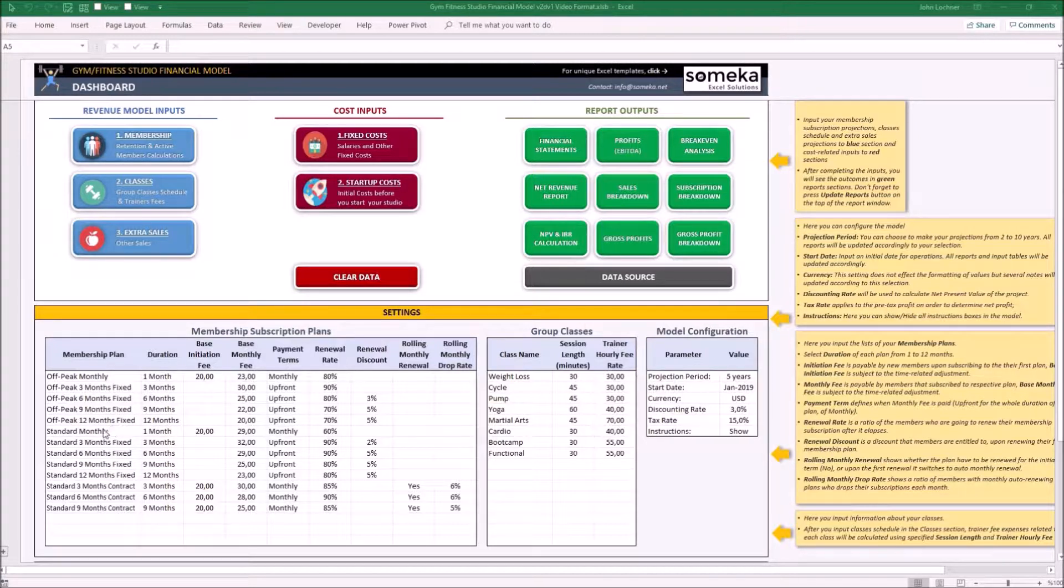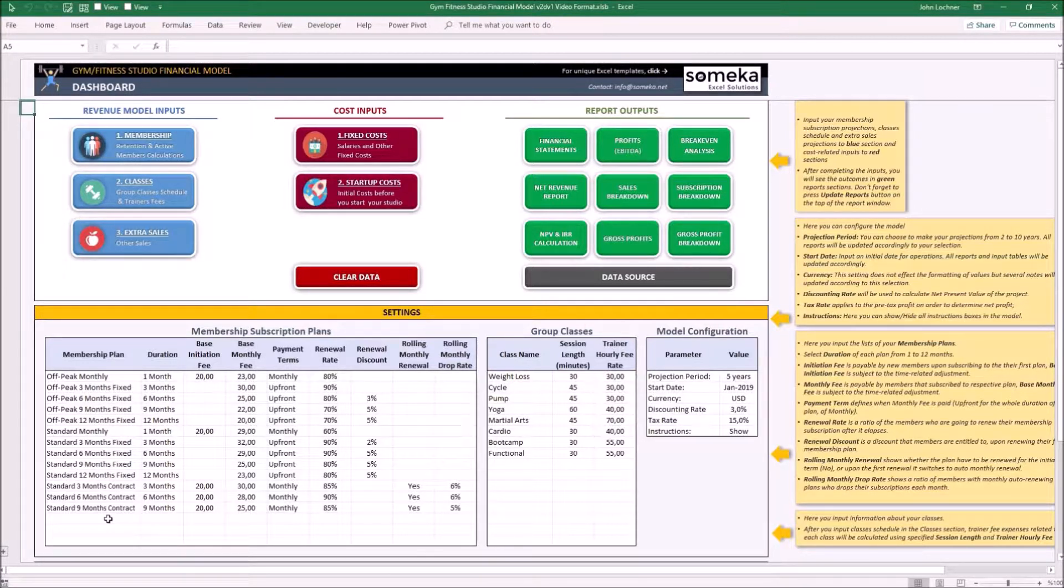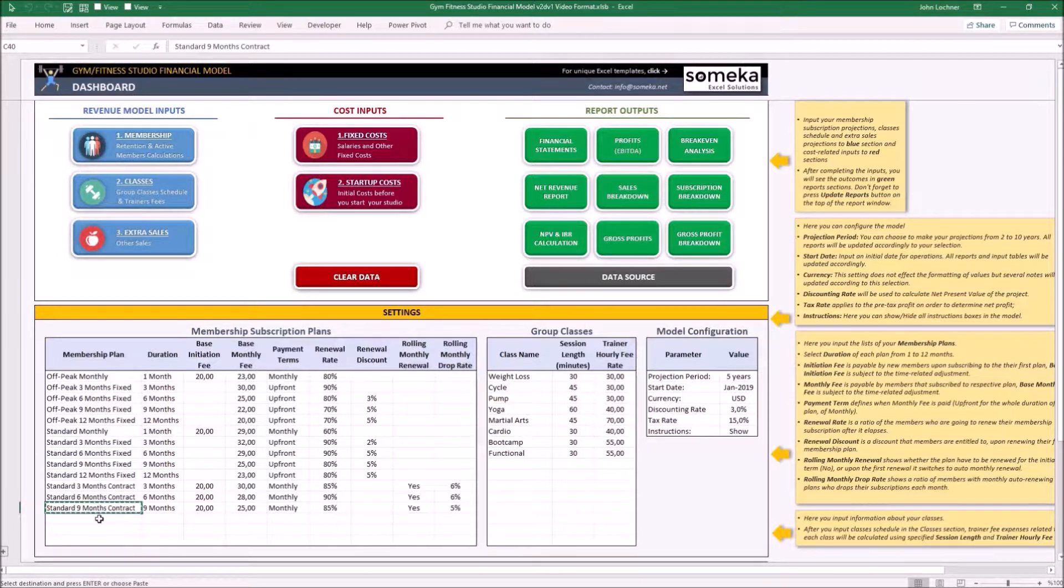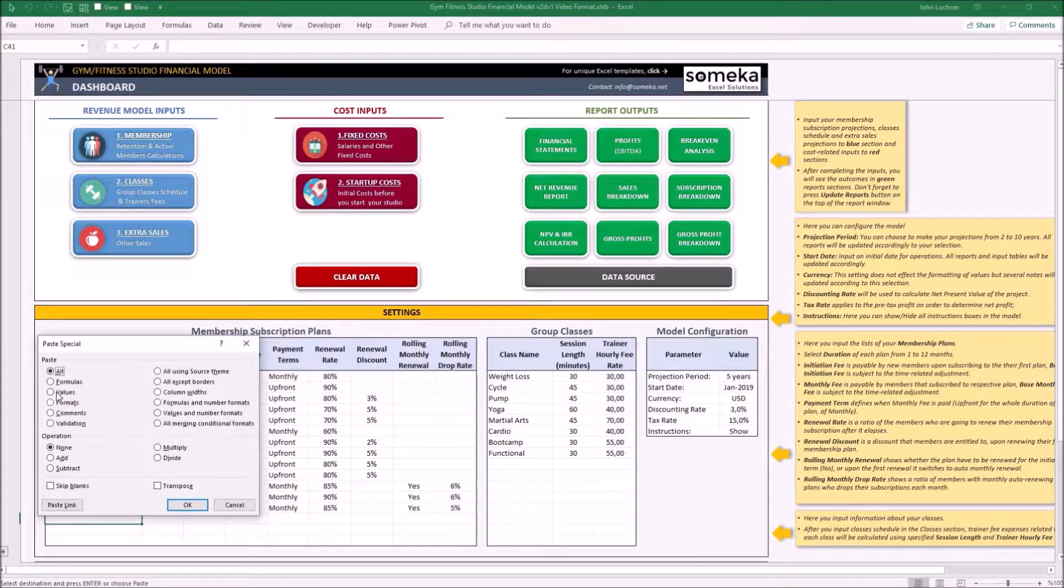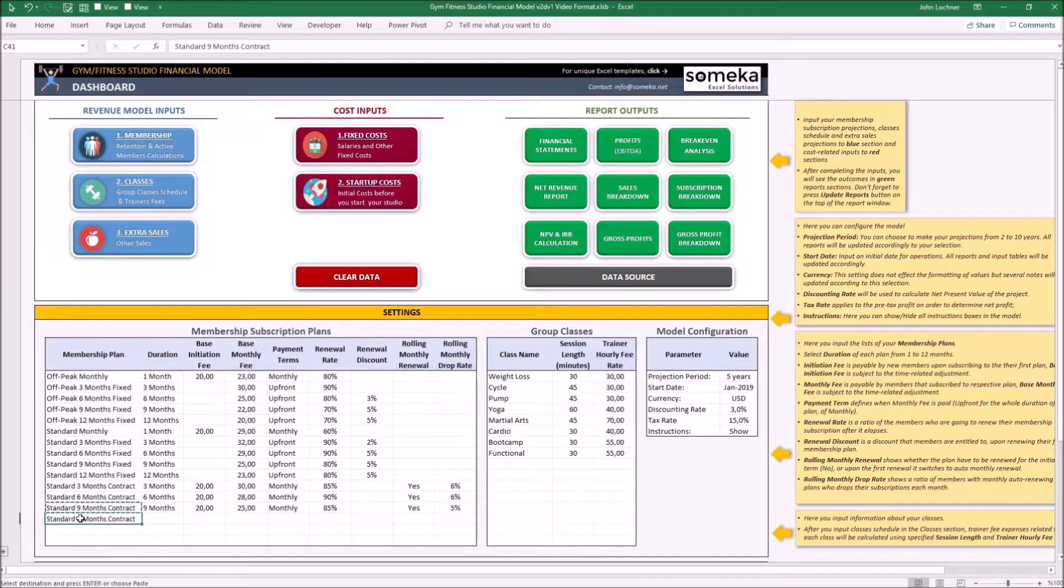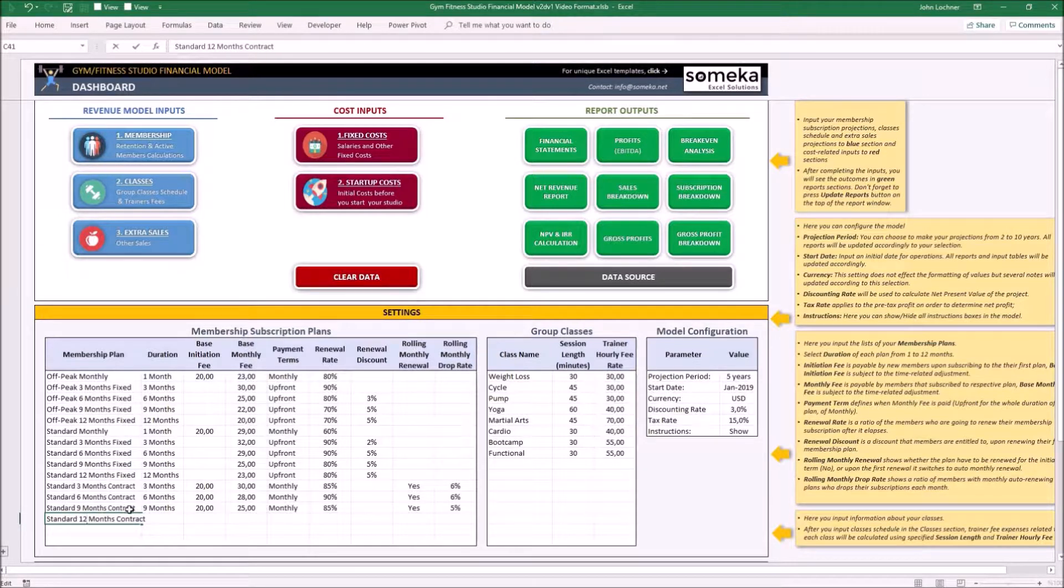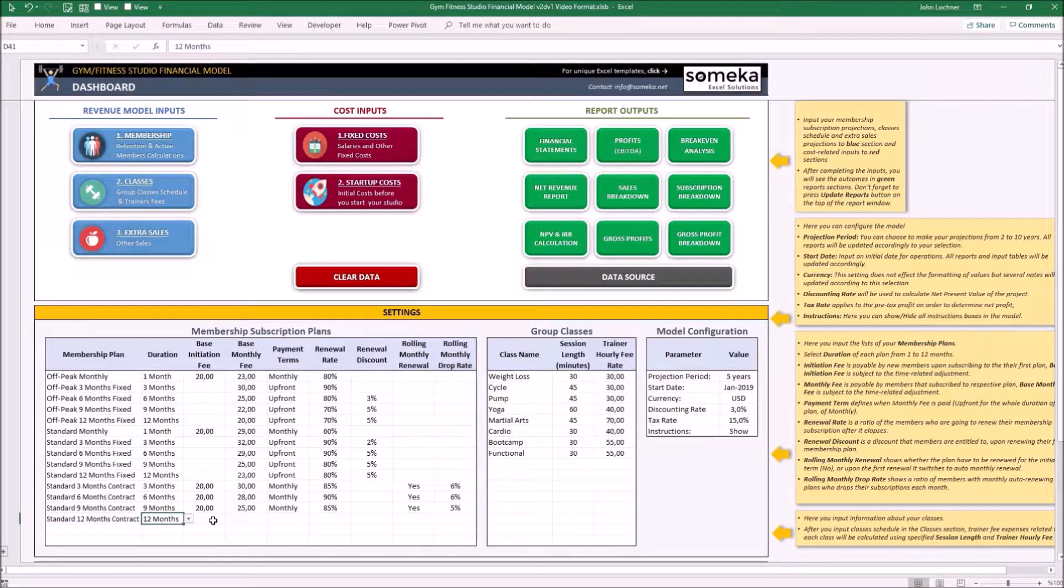In the dashboard, type your membership plans and its details in this section. So as an example, let's say we decided to launch a membership plan of a 12-month version of this membership, which the duration is 12 months.